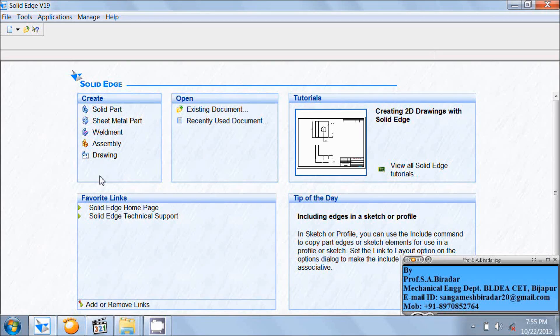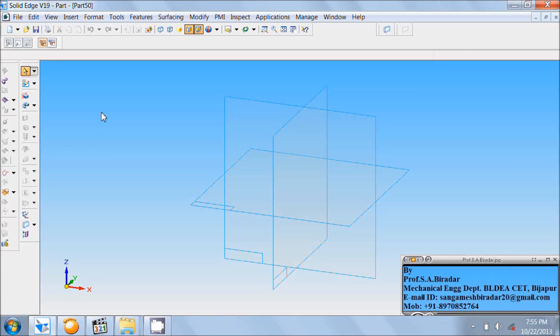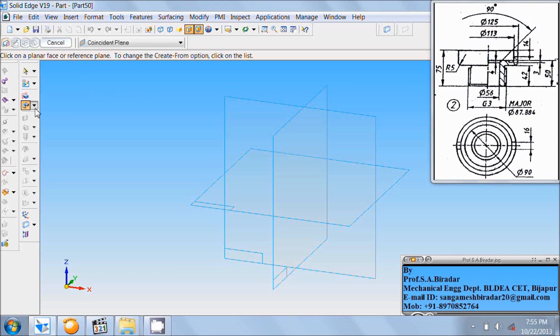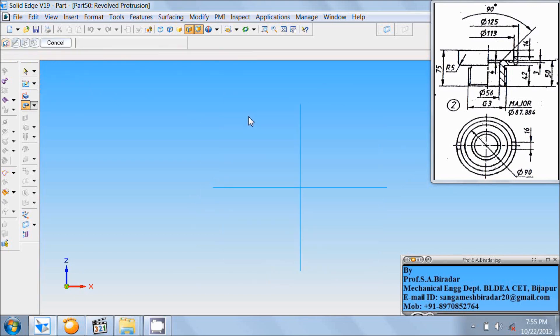Click on solid part. The second part is the valve seat. Details of the valve seat are here. It can be created by using the revolve protrusion command. Select the revolve protrusion command, then select the front reference plane.